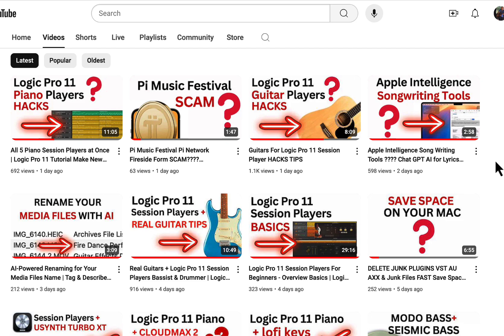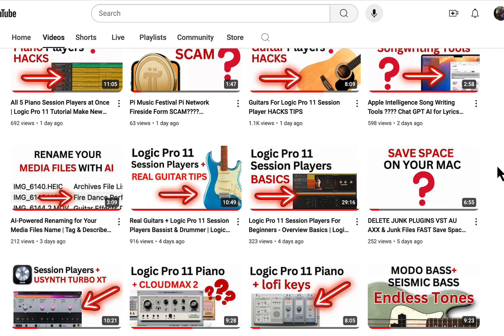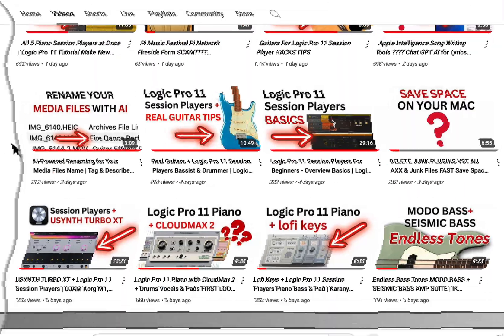Also, please do subscribe to my channel. I have hundreds of other videos on my back catalog. All kinds of Logic Pro stuff, free VSTs, music production stuff, Mac stuff, and everything else. Well, not everything else, but you know what I mean.